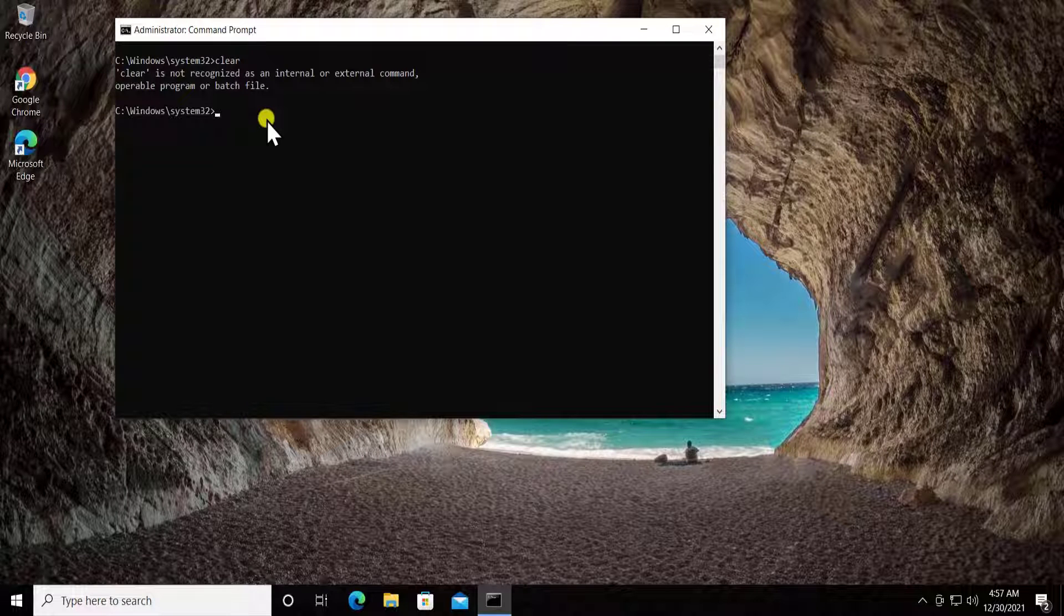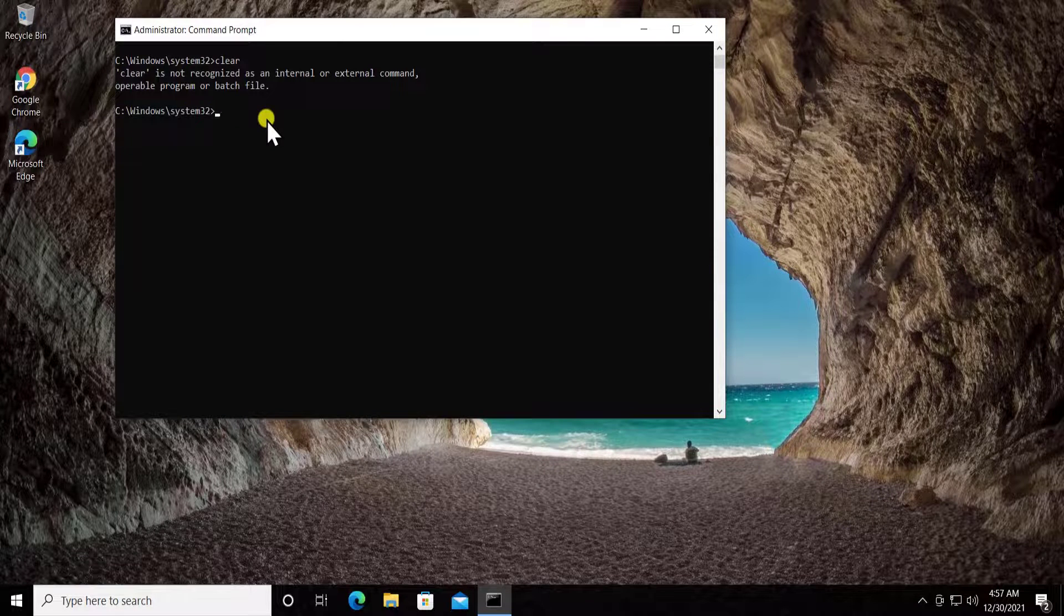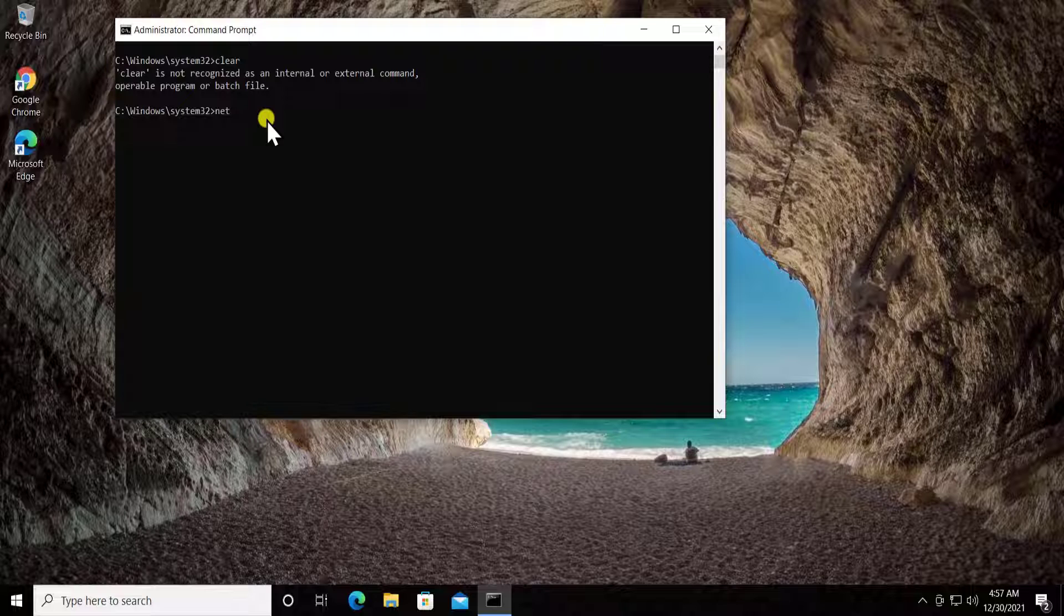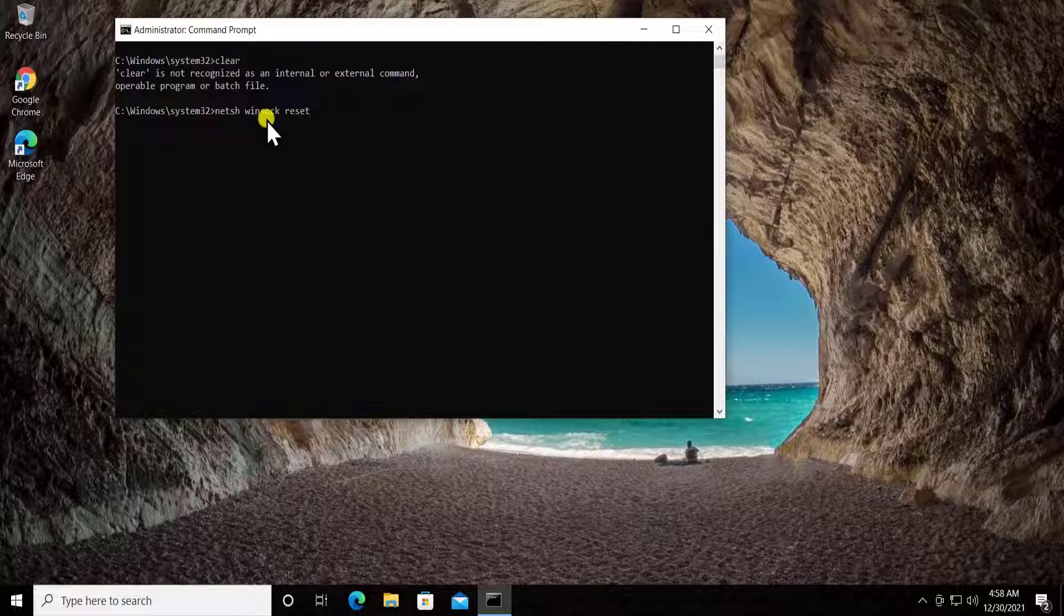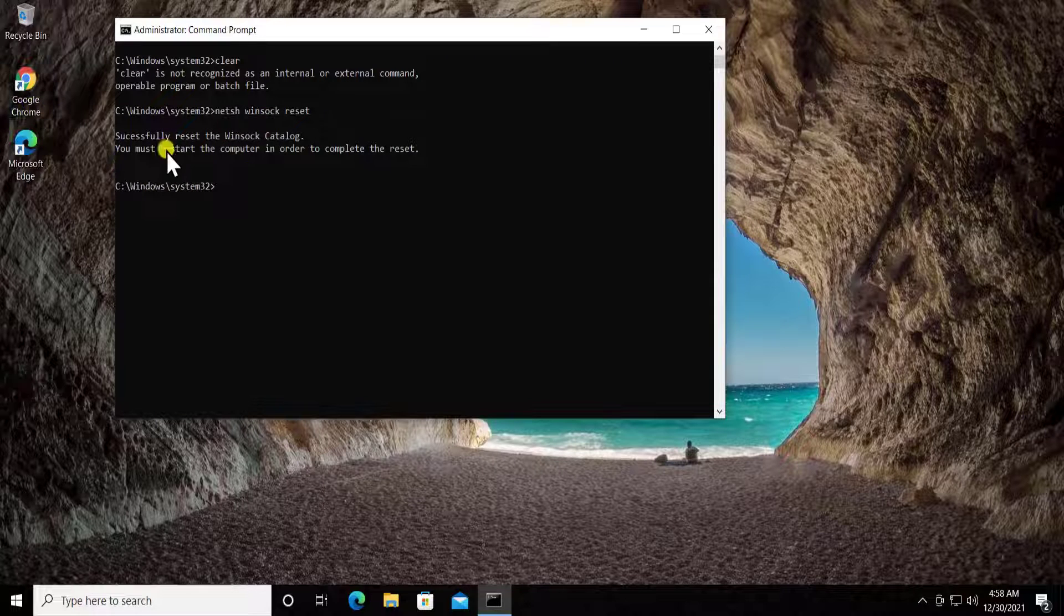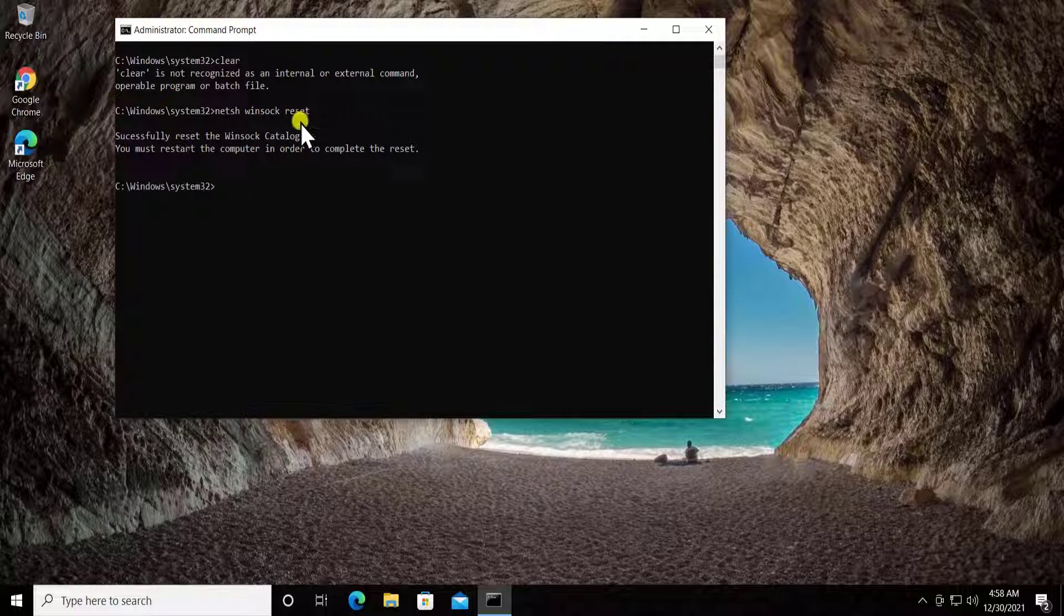After the command, type netsh space winsock space reset and press enter. This command successfully took place.